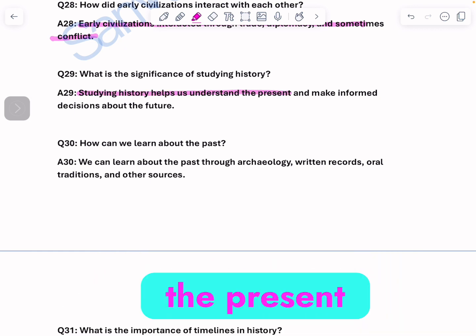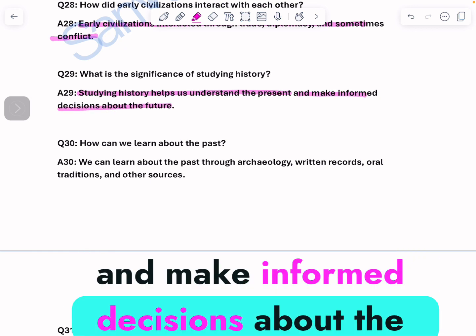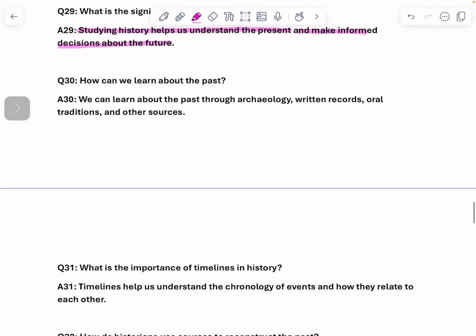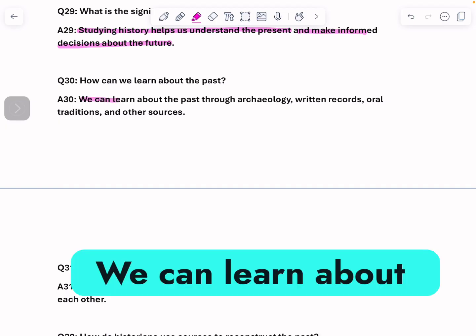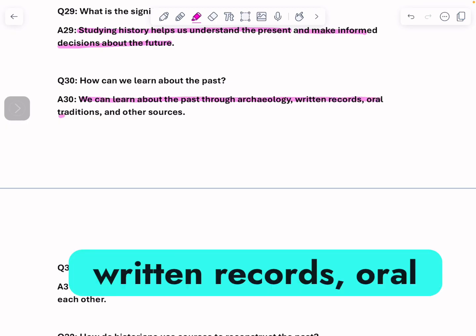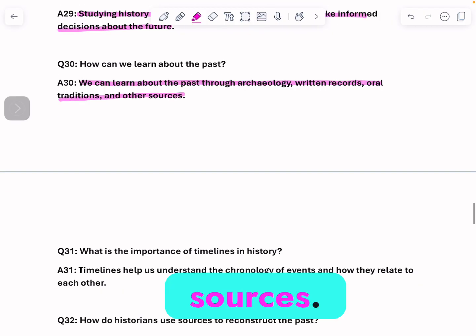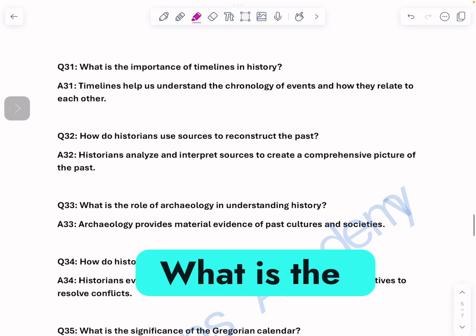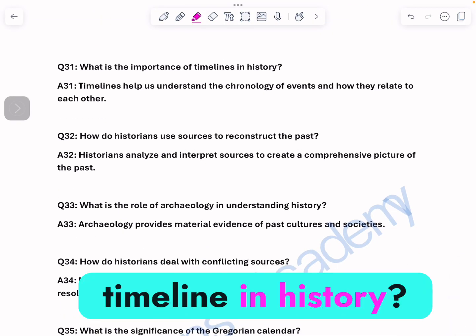What is the significance of studying history? Studying history helps us understand the present and make informed decisions about the future. How can we learn about the past? We can learn about the past through archaeology, written records, oral tradition, and other sources.